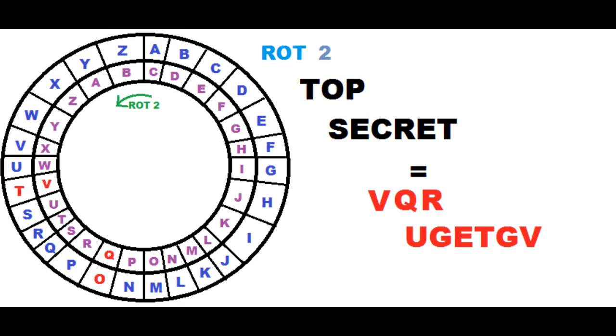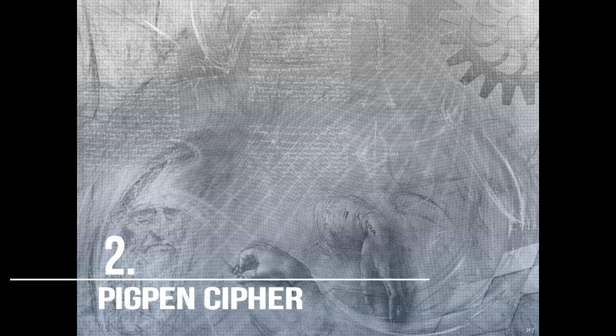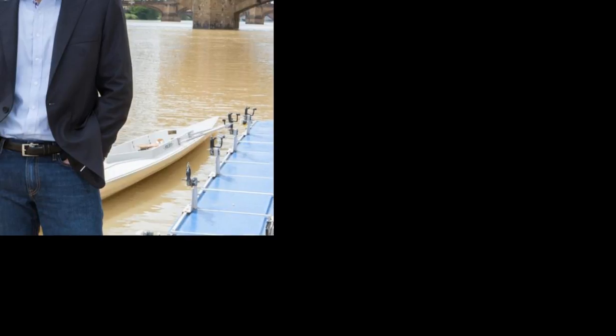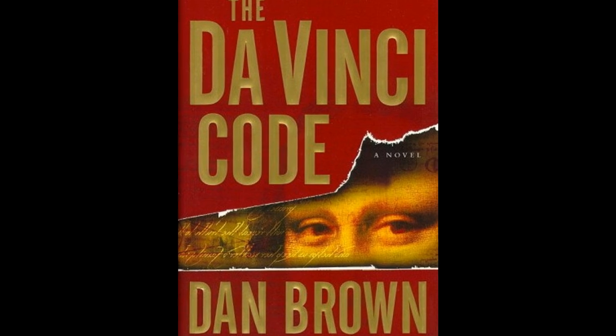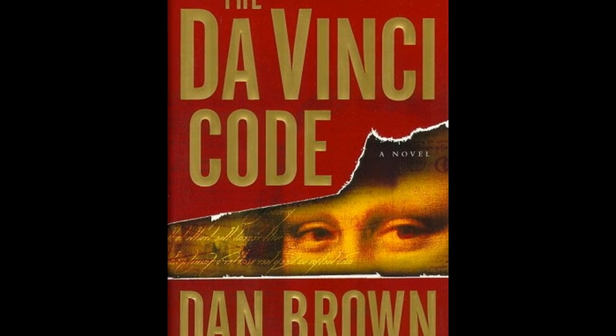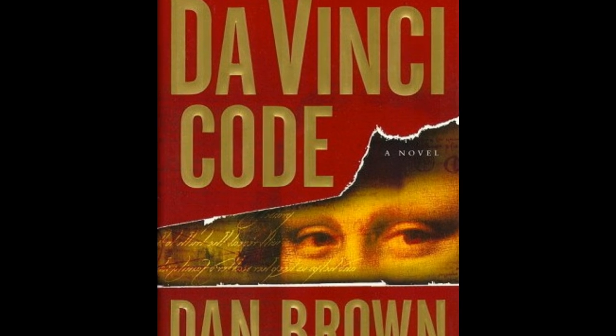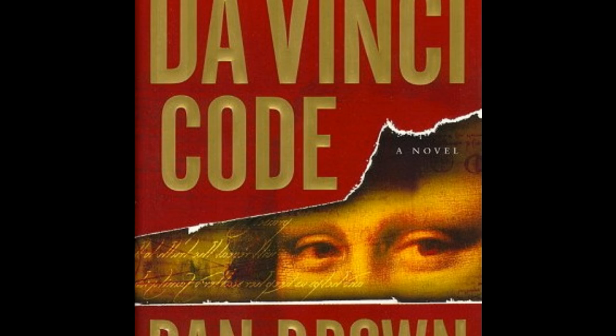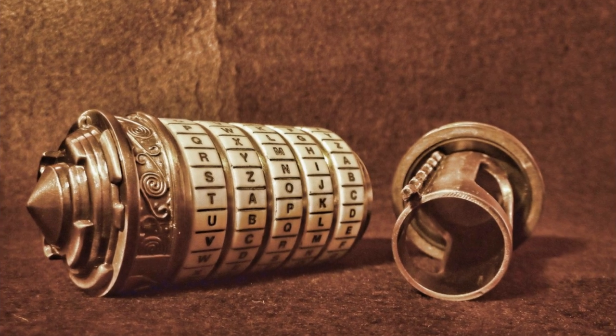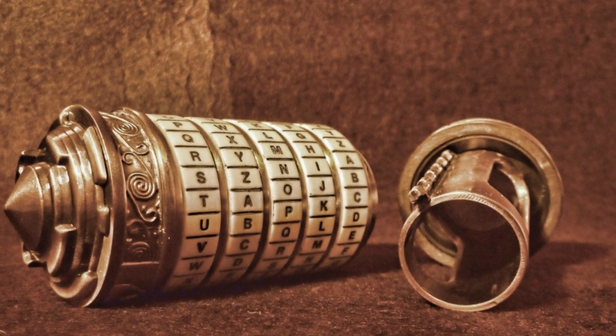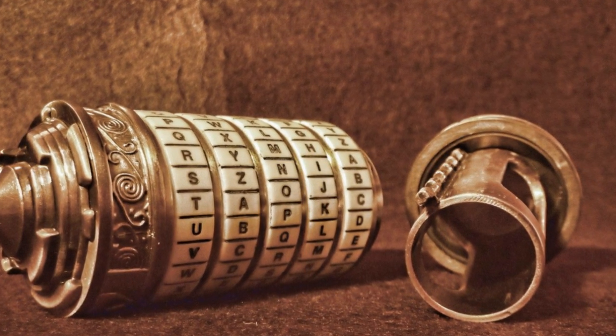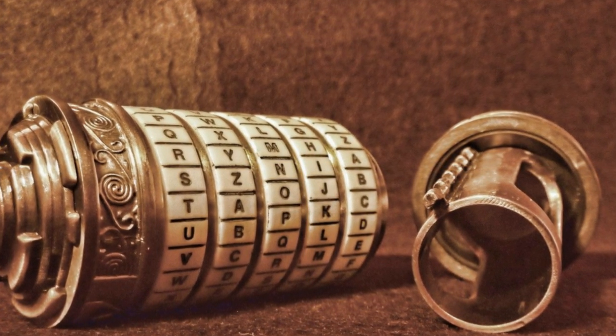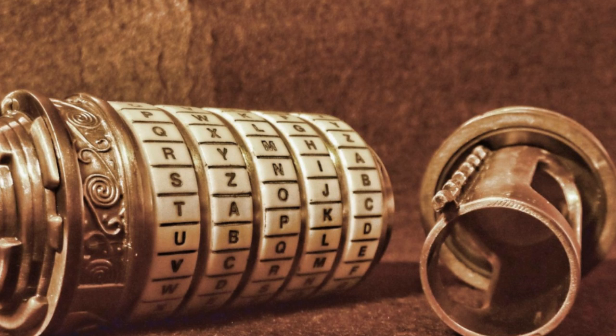Number 2. PigPen Cipher. Reminded by Dan Brown in the DaVinci's code, this encryption method is very simple yet very effective. If people don't know the rule, they will never understand your secret message. All you need to do is arrange the letters in alphabetical order in four tables, two squares and two axes, just like in this image.